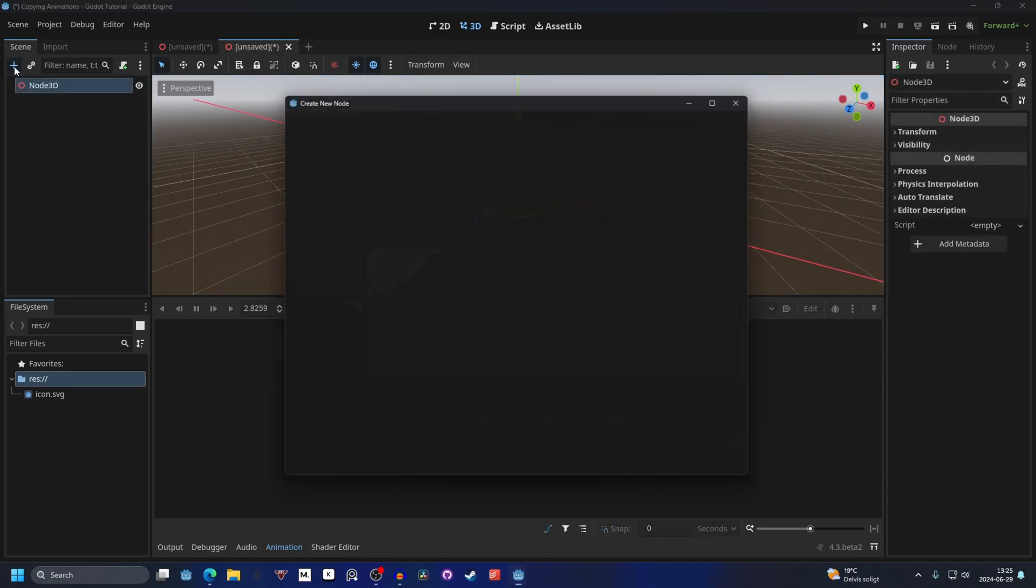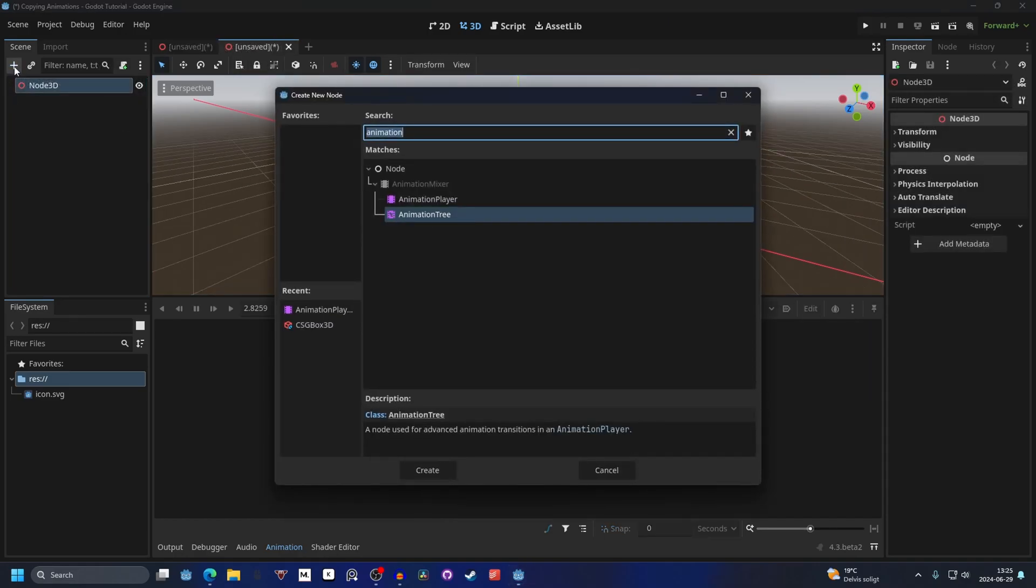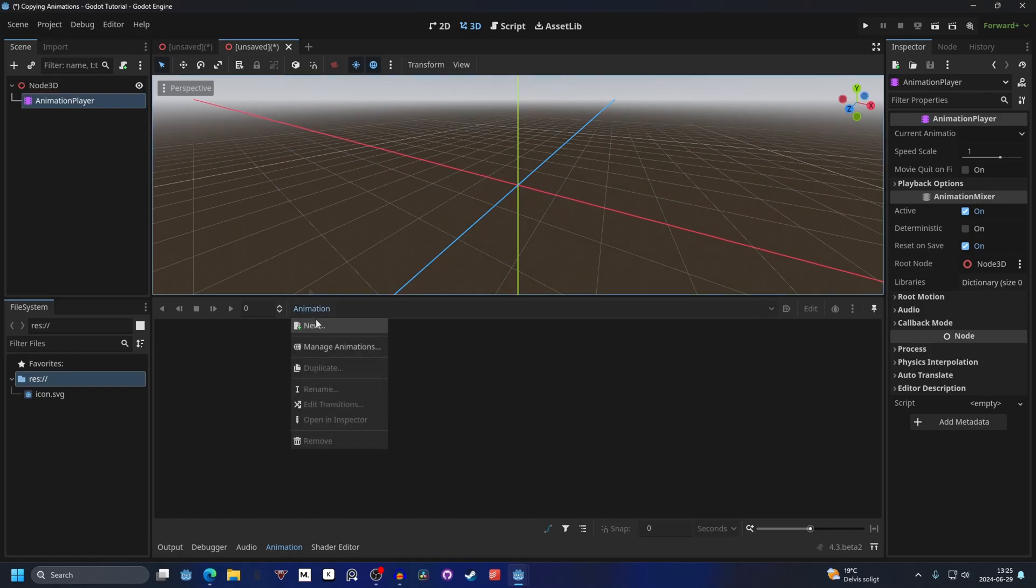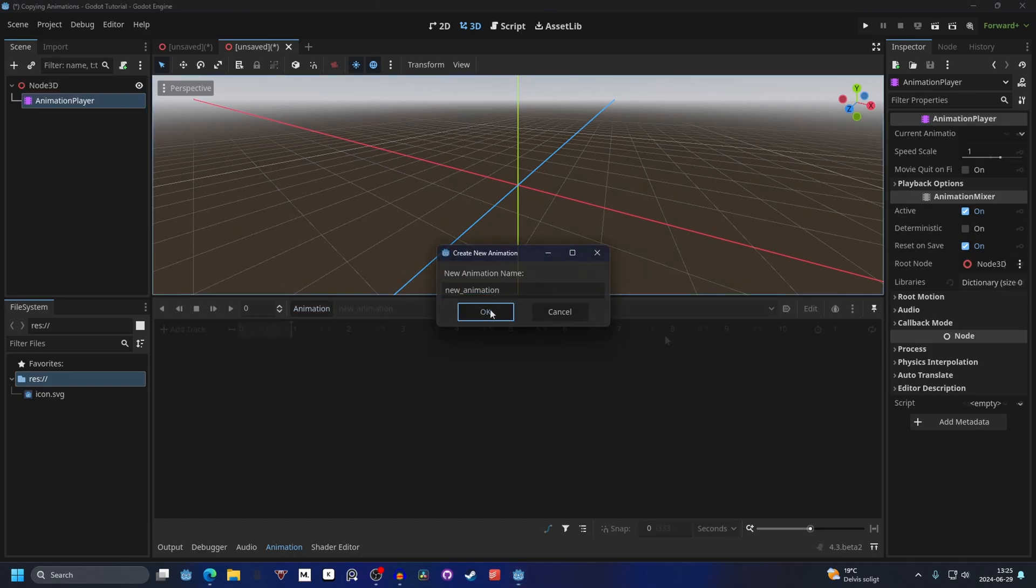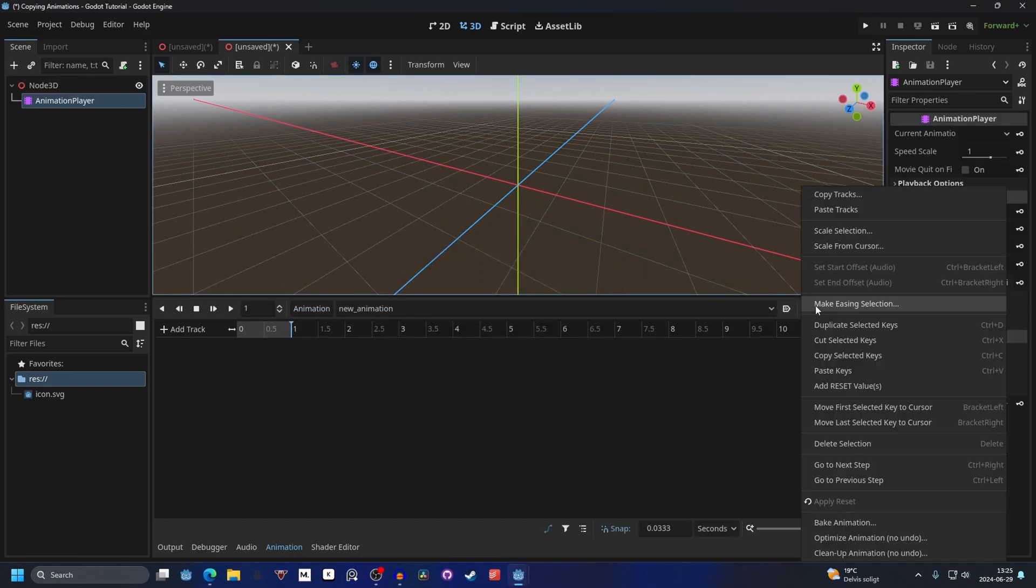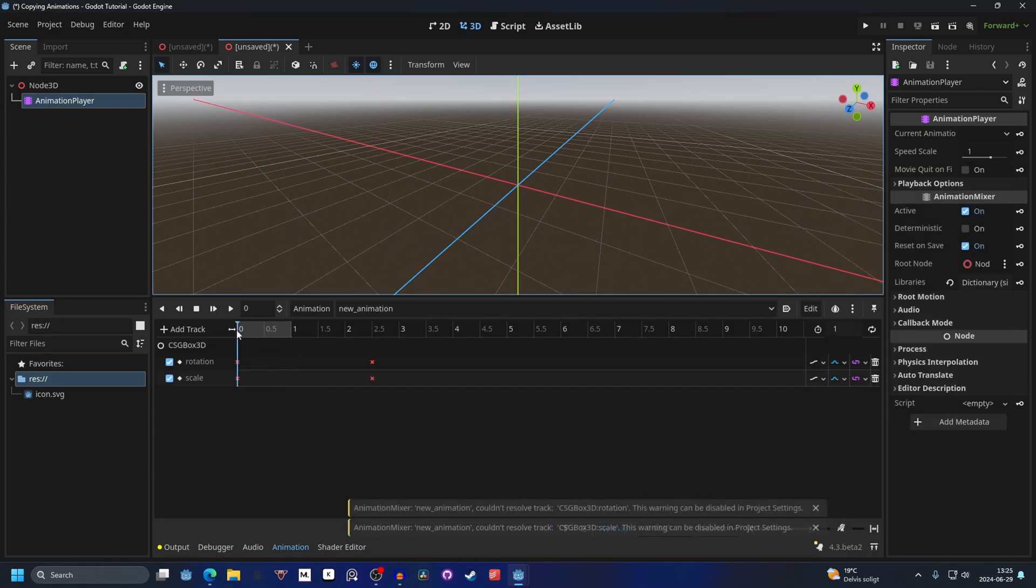I'm going to make a new scene here and we can add an animation player, make a new animation, and then on this other animation player we go into edit and paste tracks. That will paste them and I'm also going to make the time for this one 5.